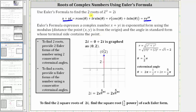Because we're looking for the two roots or two complex solutions, we need to find two Euler forms or exponential forms of the complex number two i using two consecutive coterminal angles. For this example, we will use the least positive coterminal angles.